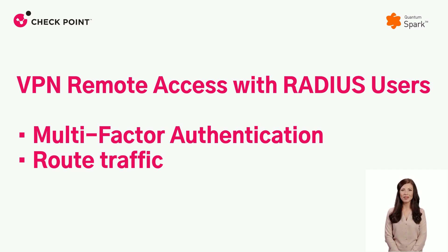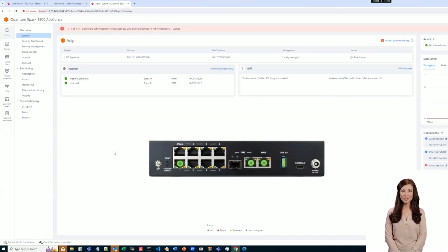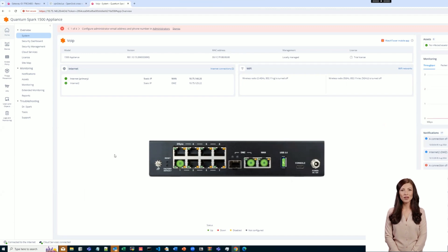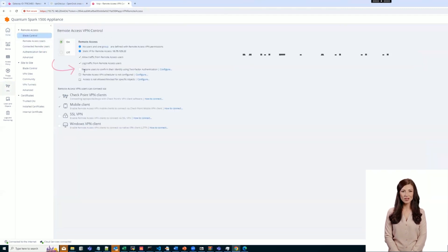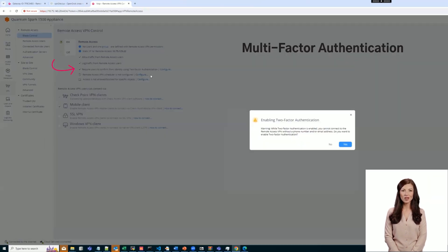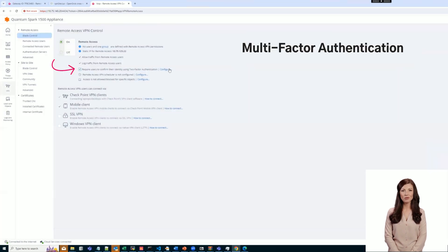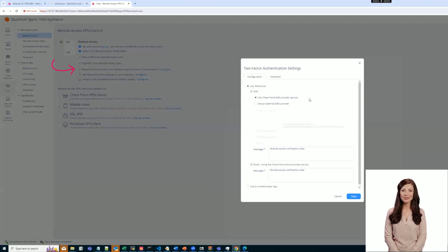Let's start with configuring multi-factor authentication globally for all users. Select the two-factor authentication checkbox on the Remote Access Blade Control page.